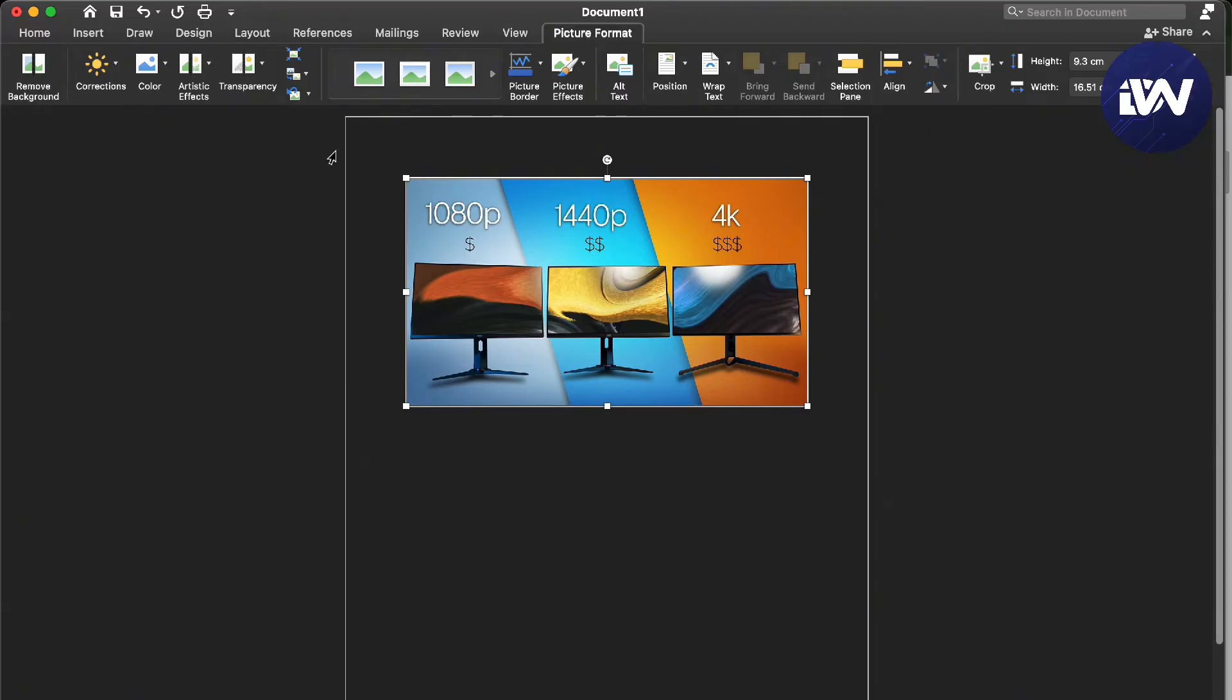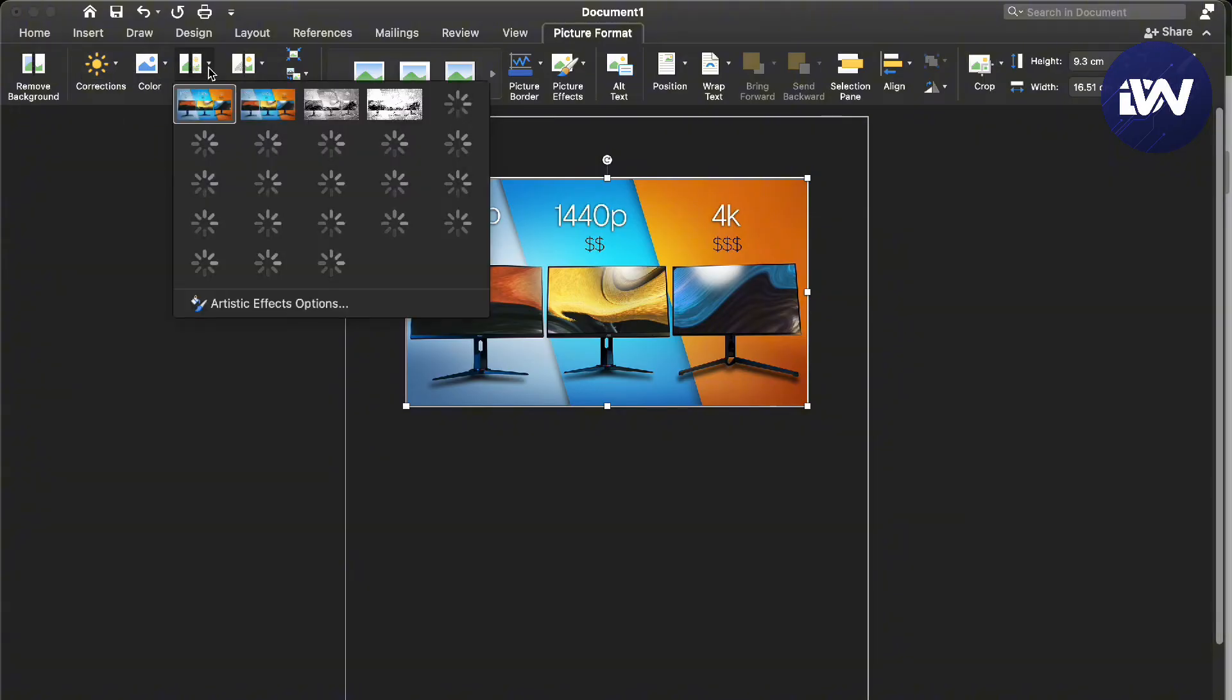So the only options that you will have here is remove background, corrections, color, artistic effects, and transparency.